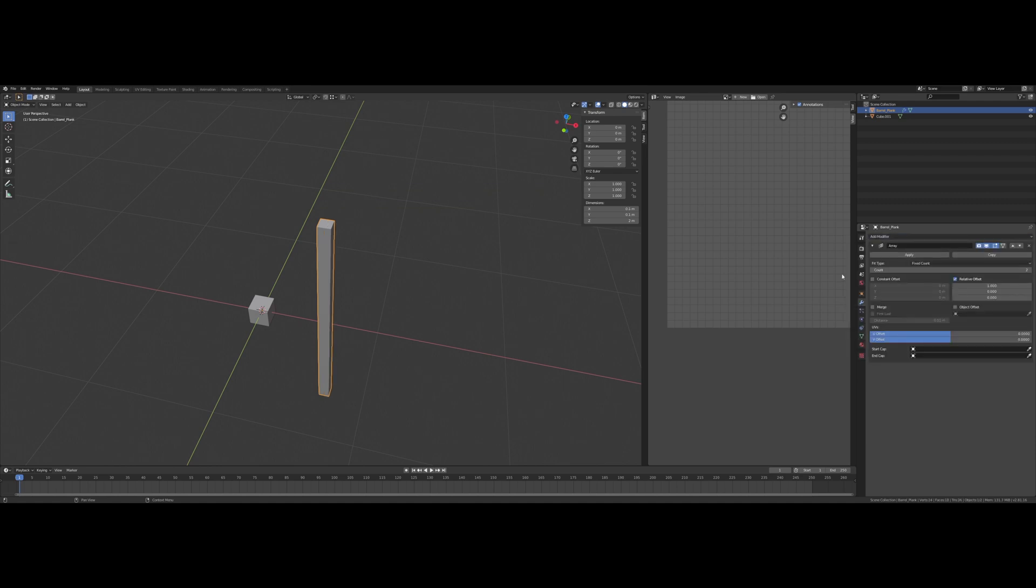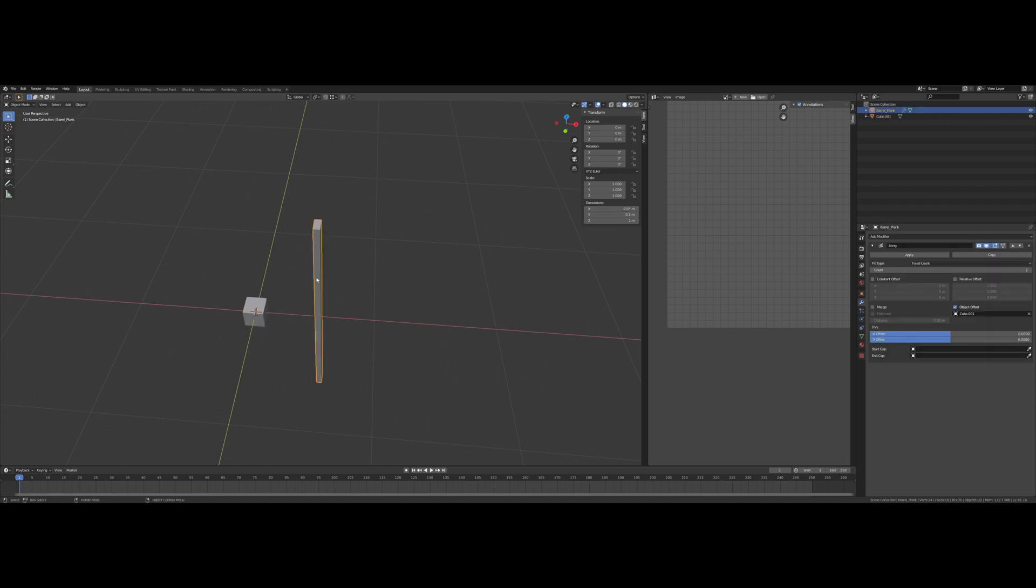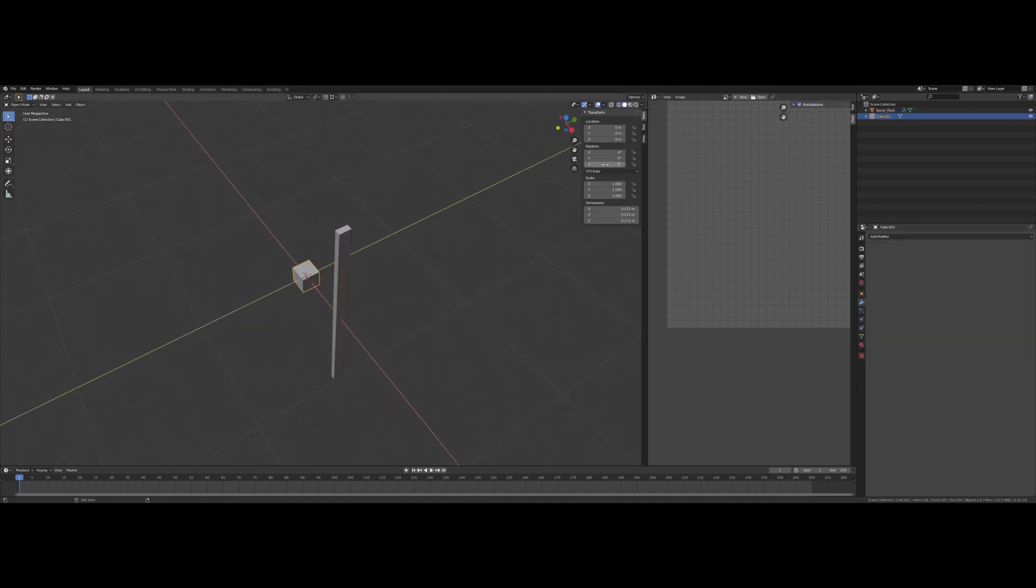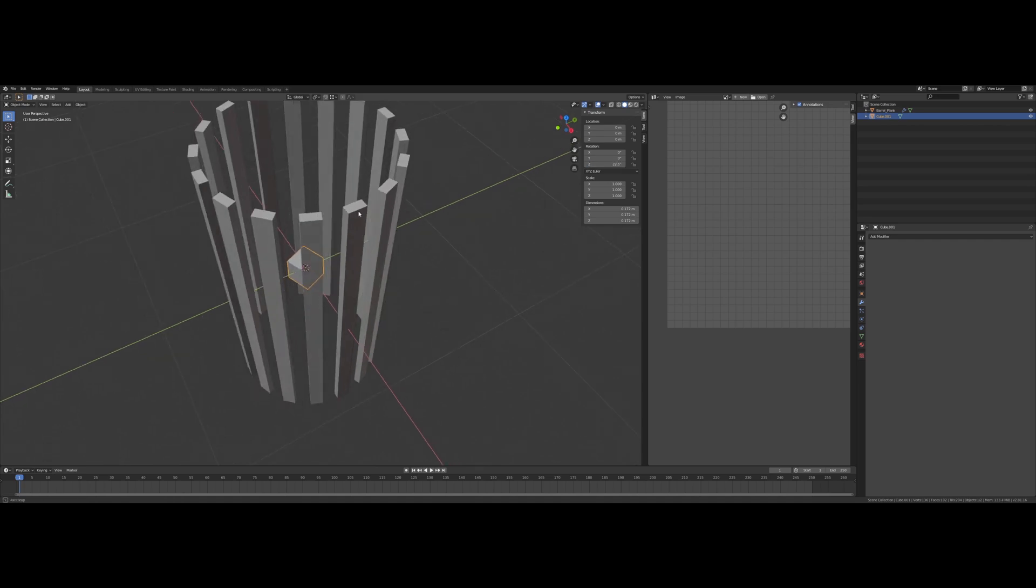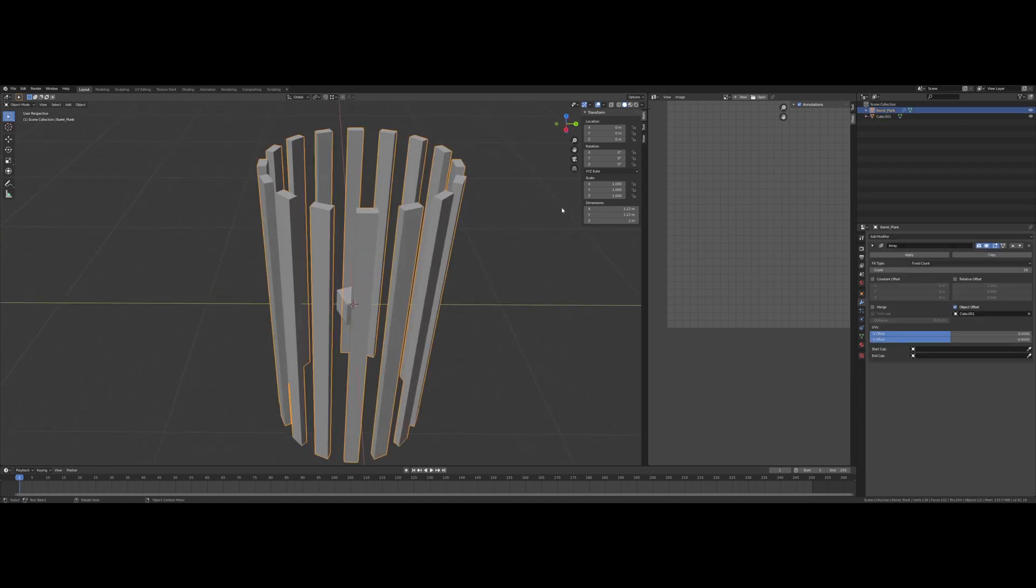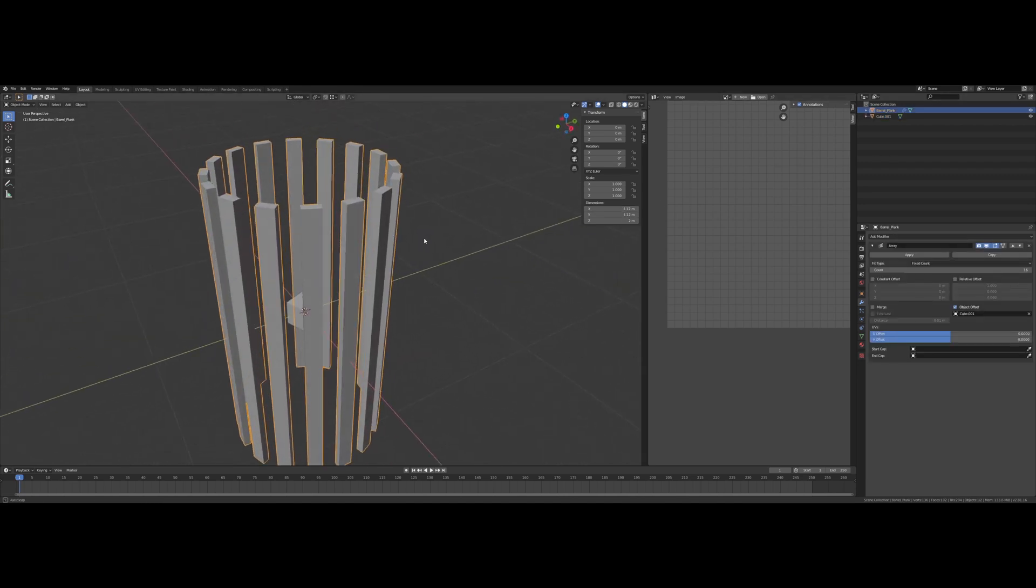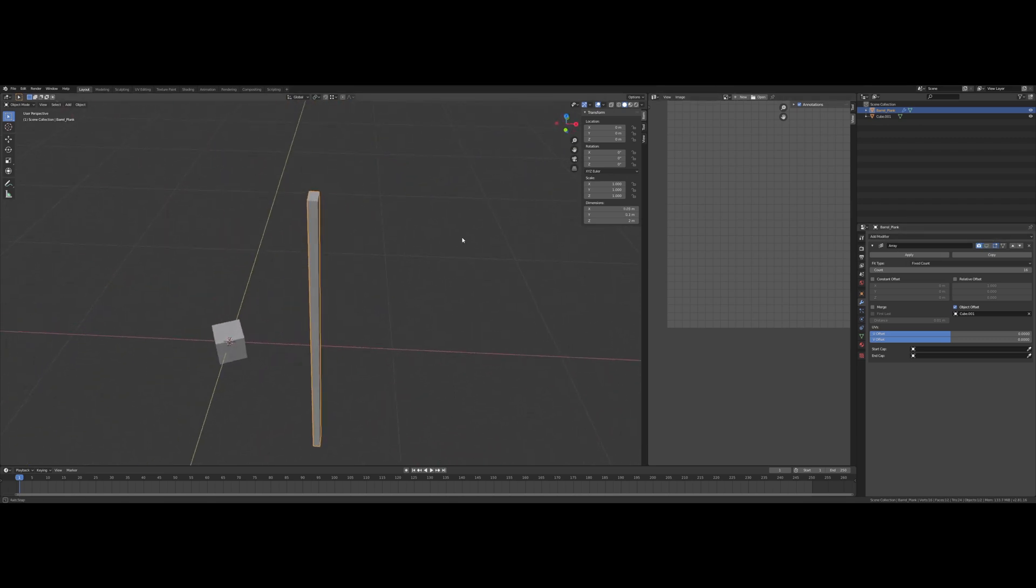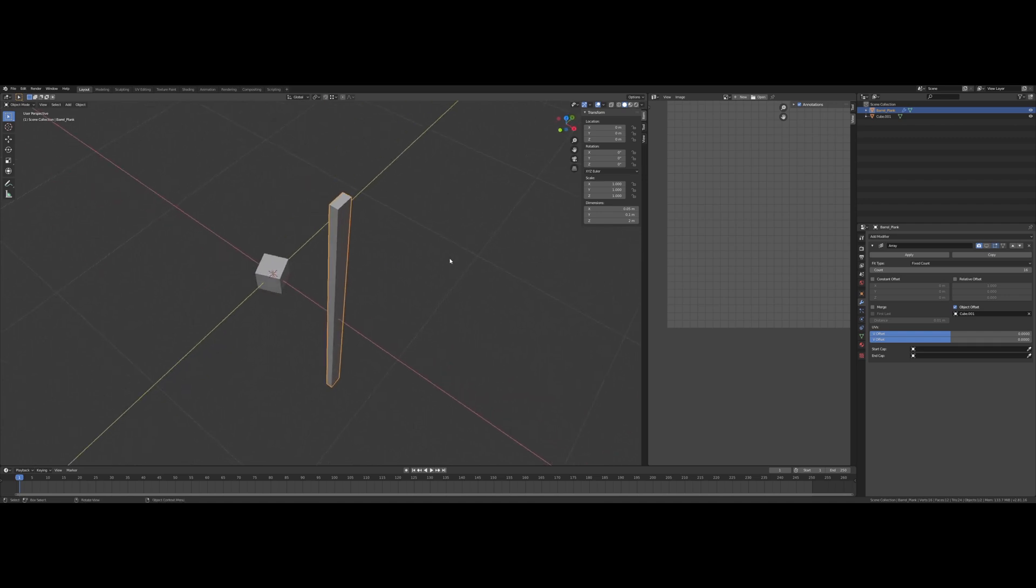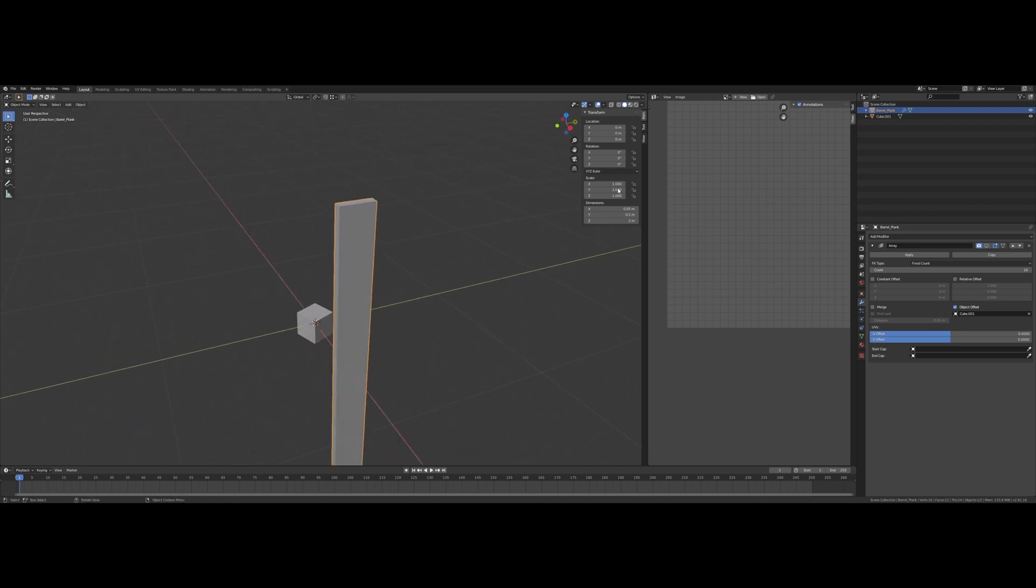Now I'm gonna put on the array modifier and we're gonna use object offset on that cube over there, and 16 count for the array. So our rotation here on the Z we're gonna use 22.5 since 360 divided by 16 is 22.5. I'm thinking this should be 0.2, not 0.1, it's too narrow.